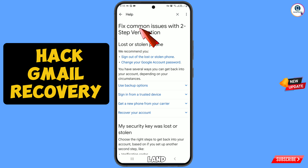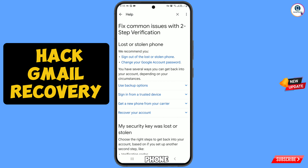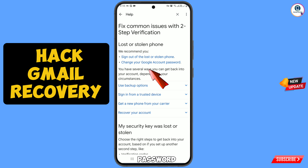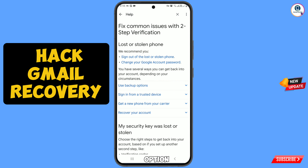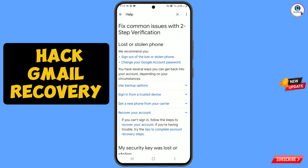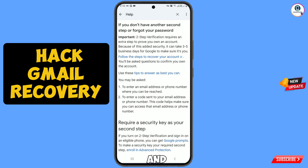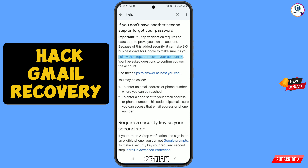You will land on the 'Fix common issues with two-step verification' page. At the top you will see 'Lost or stolen phone', and below that 'Sign out of the lost or stolen phone' and 'Change your Google account password'. In the middle you will see 'Recover your account' — tap on it, and on the next screen tap on it again. Follow the steps to recover your account and tap on that option.